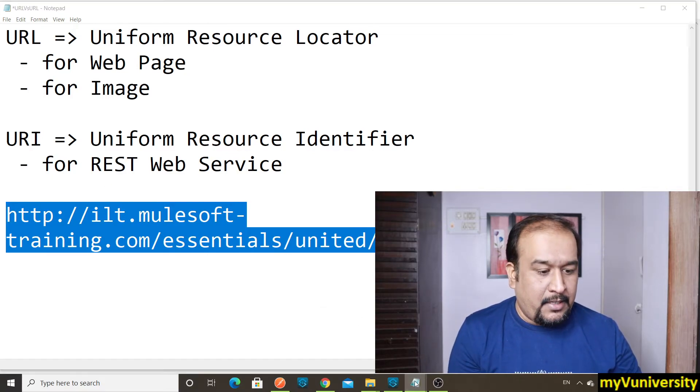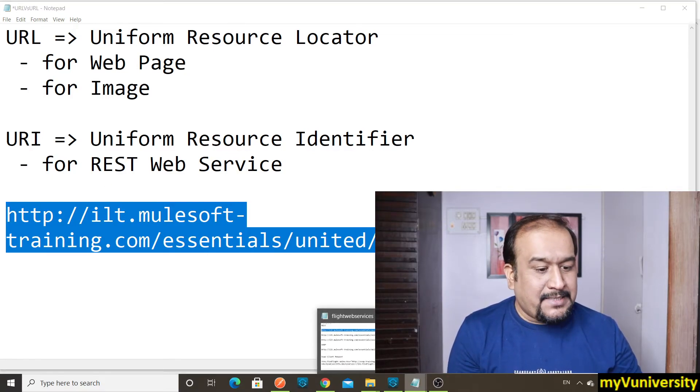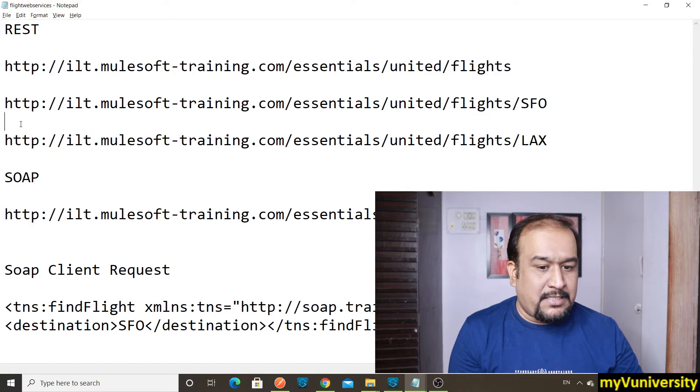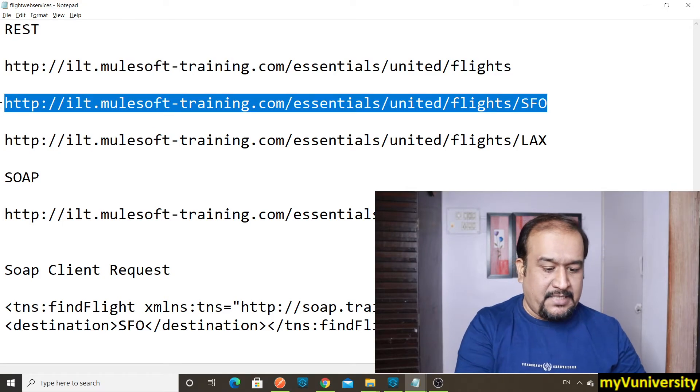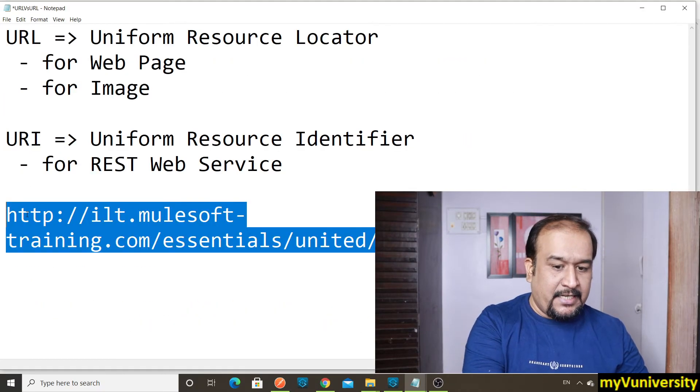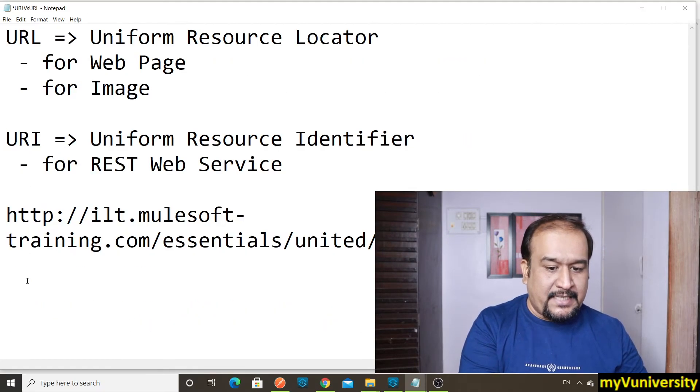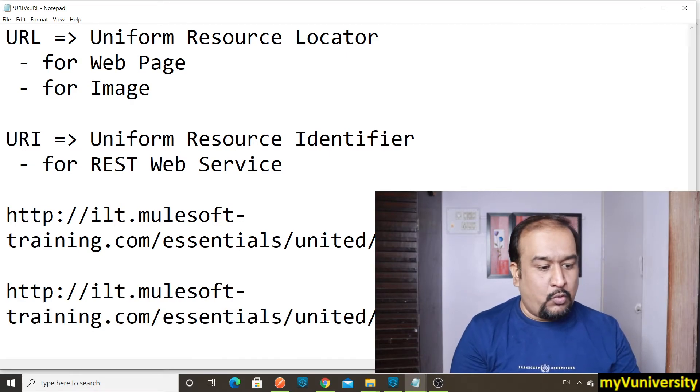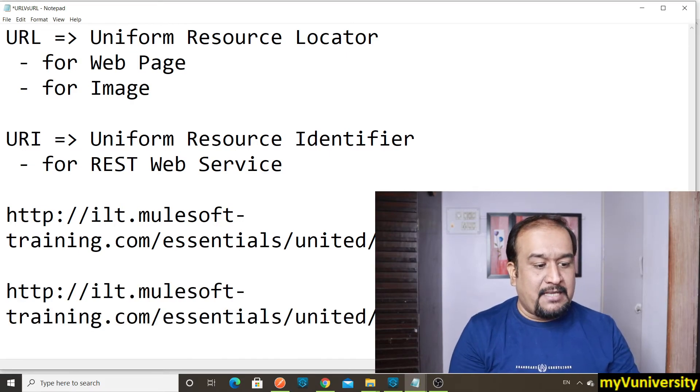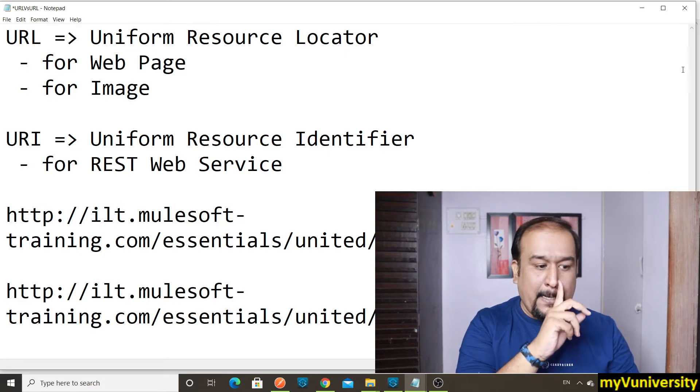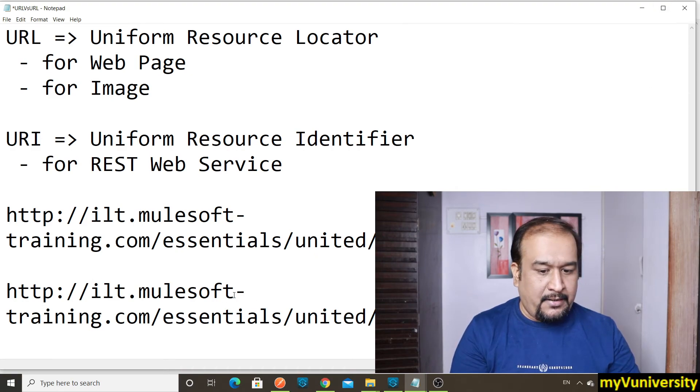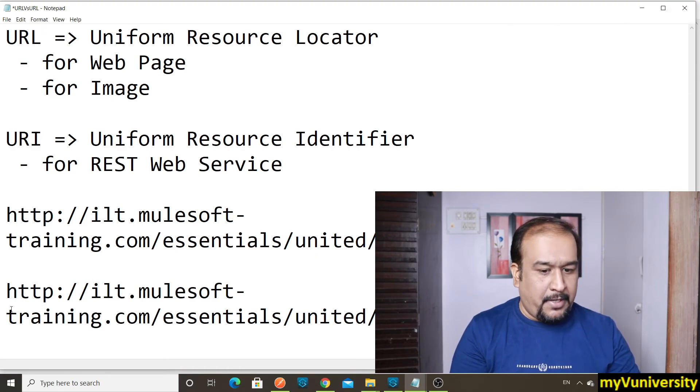There may be some parameter to the REST-based web service like this. Here you can see that this is the URI with parameter. So whatever this SFO is there, let me just show you here. Maybe because of my cam you cannot see that.